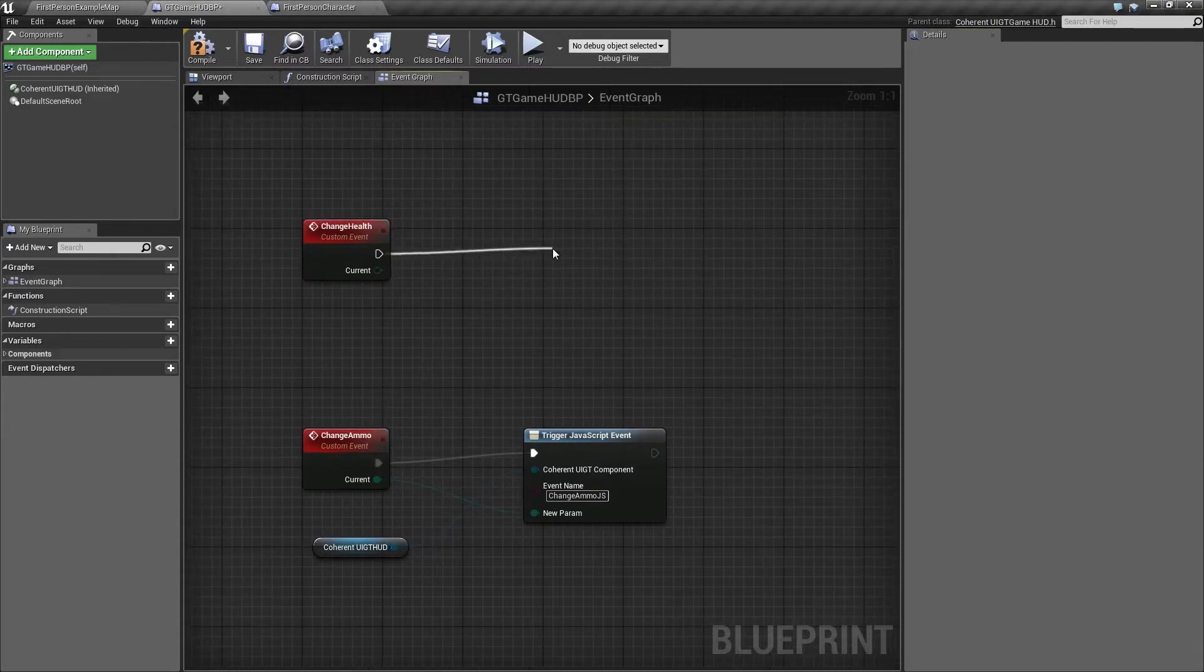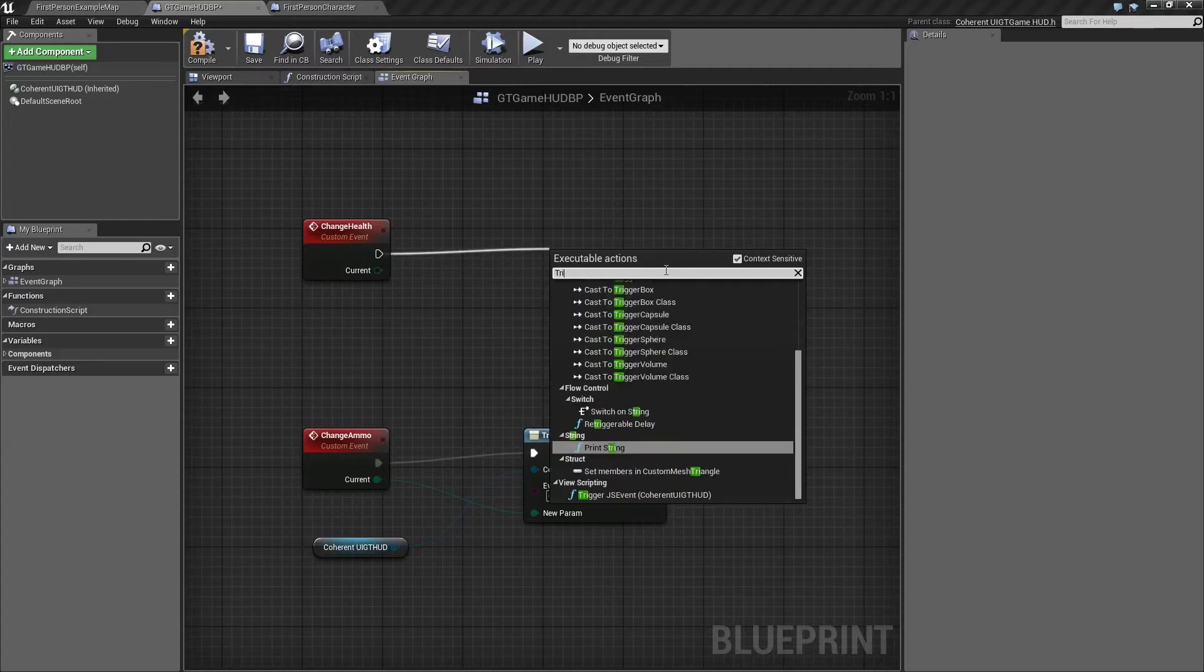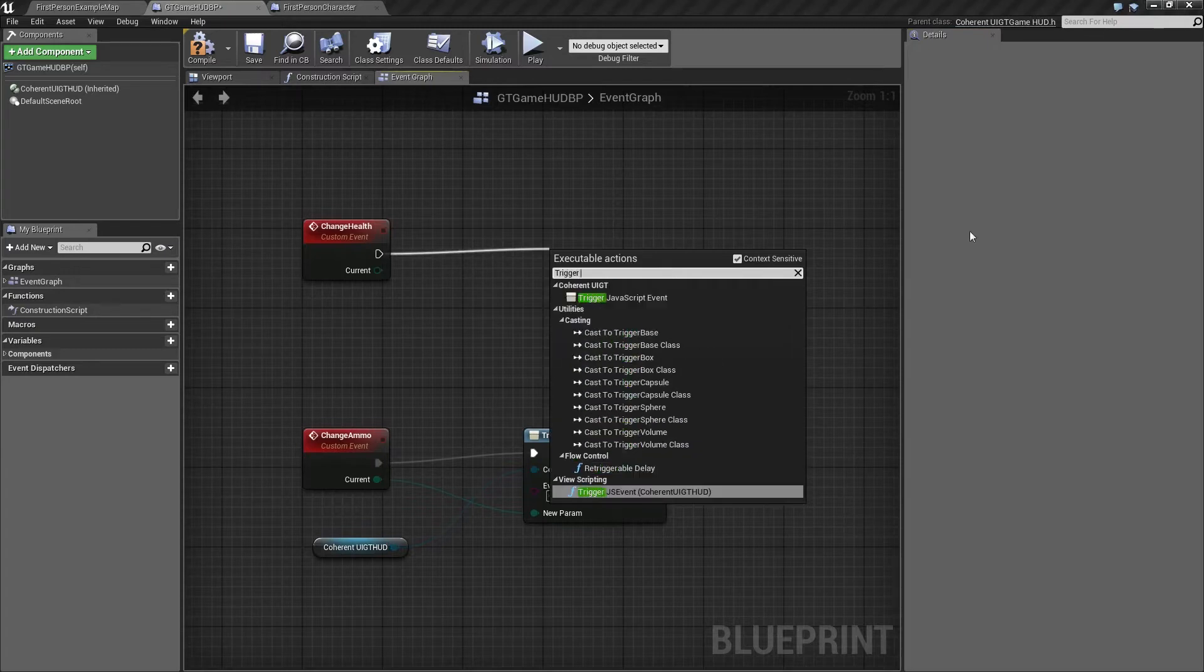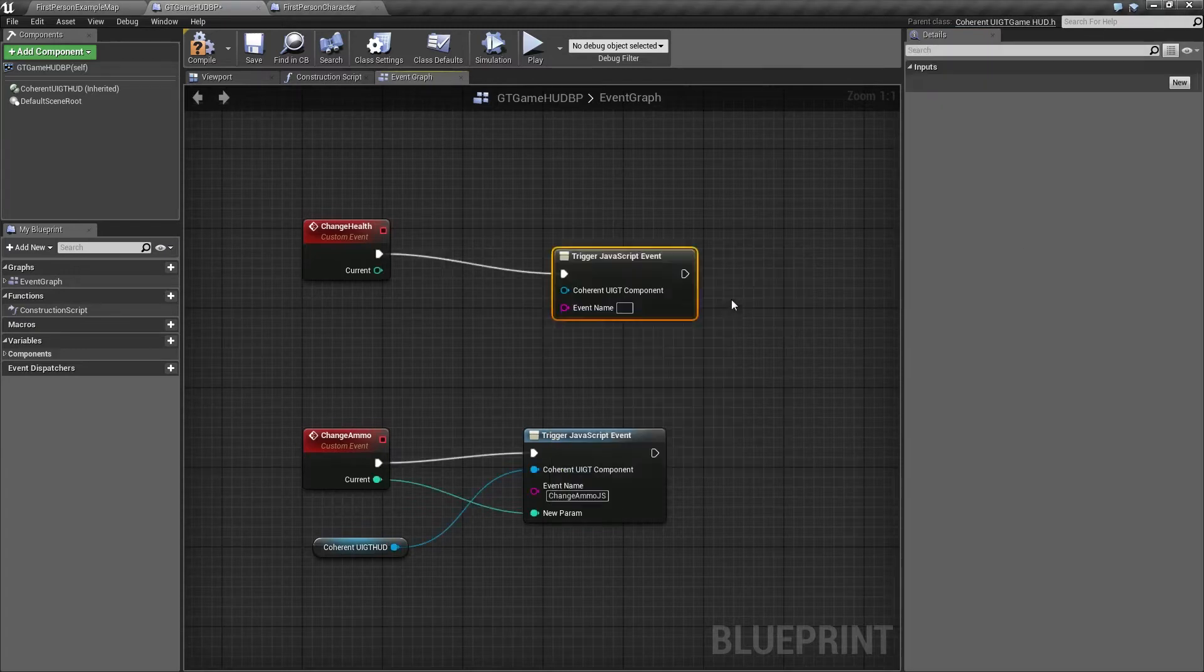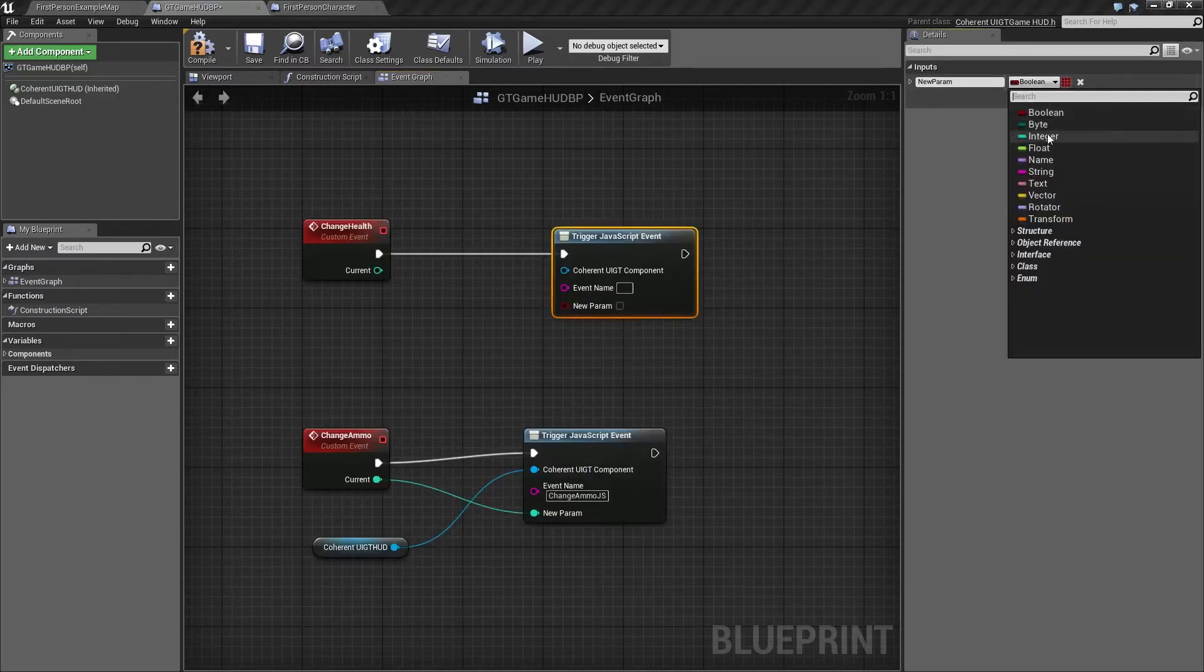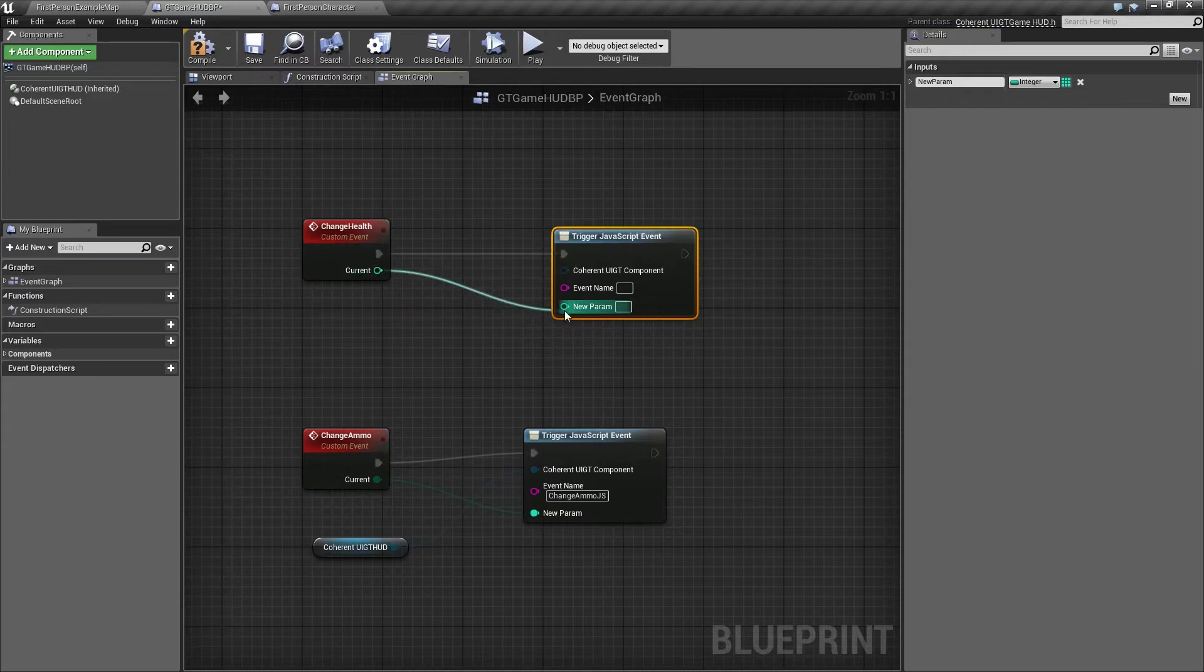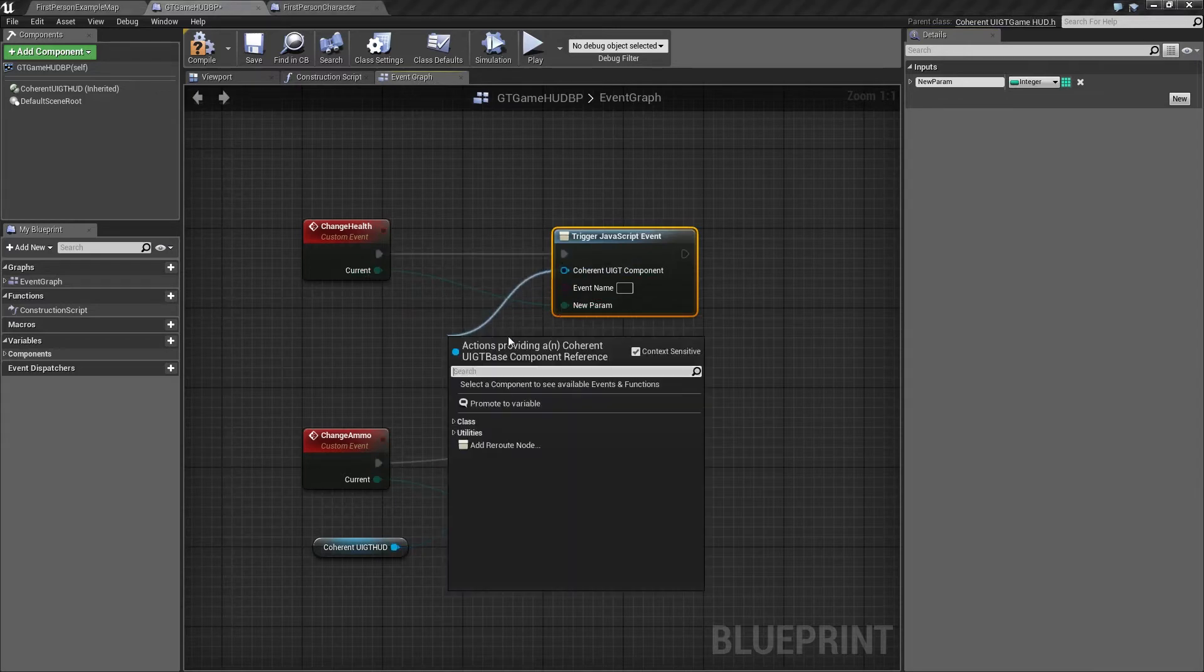Let's drag a trigger JavaScript event from it. We'll need another integer variable here as well. Let's connect the two variables, and one more thing we need is the Coherent GT component.